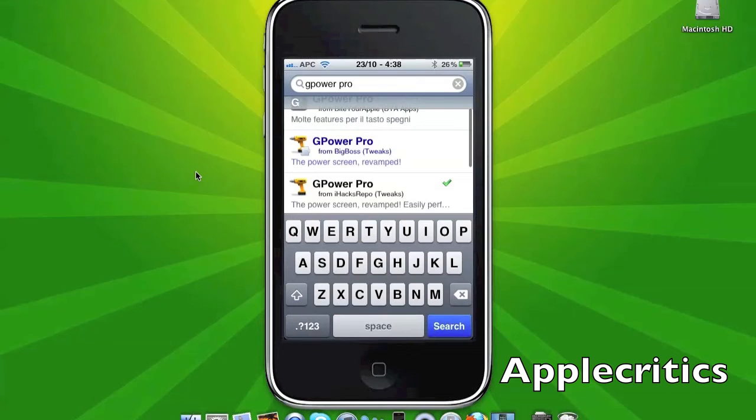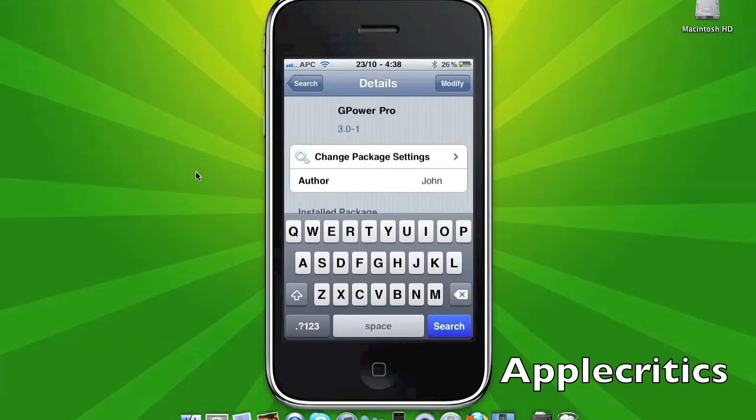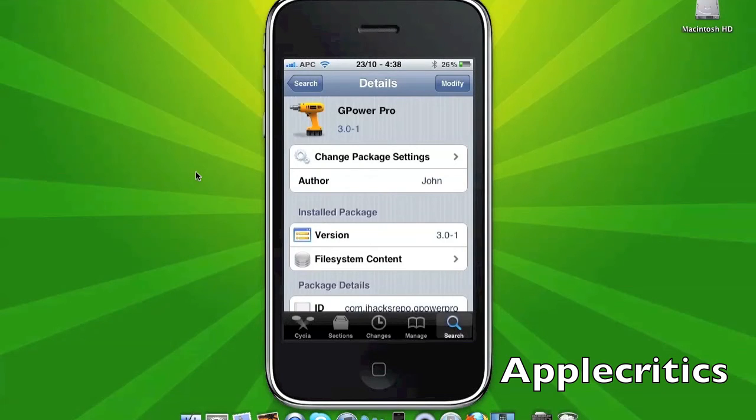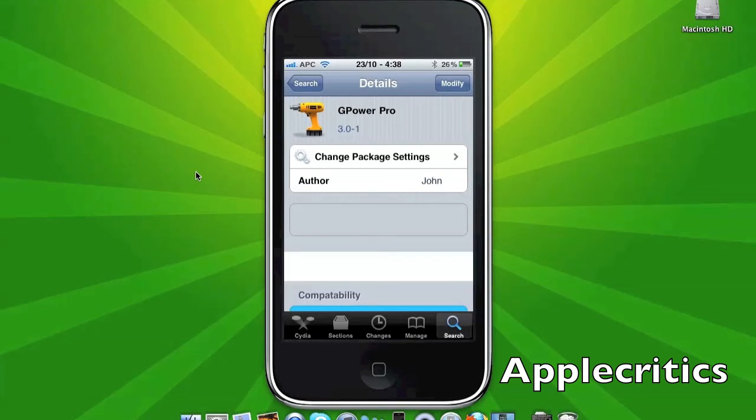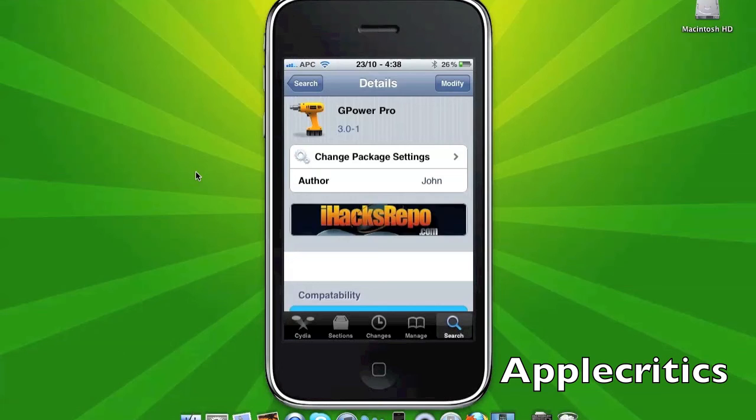You're simply going to tap on G-Power Pro, and then hit Confirm and Install, but I have already installed it. So you're going to respring your device after you install G-Power Pro, and then you'll go to your home screen,